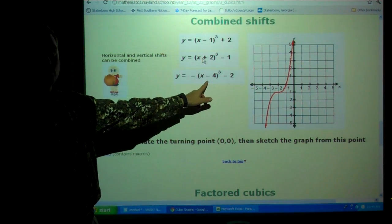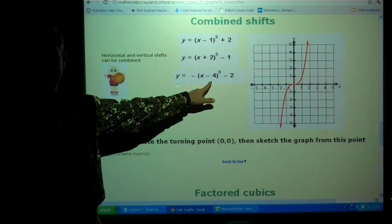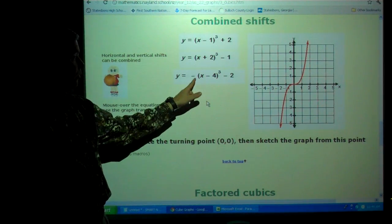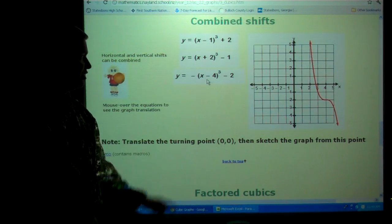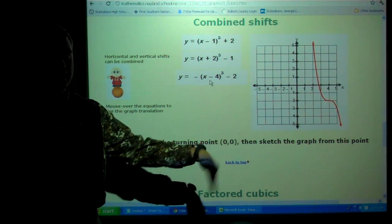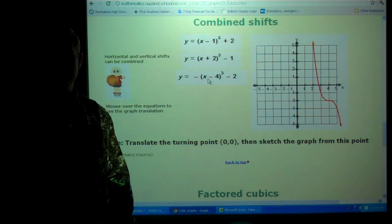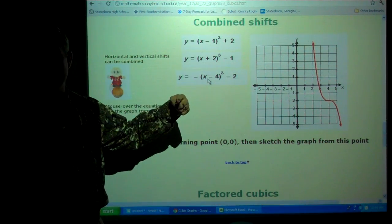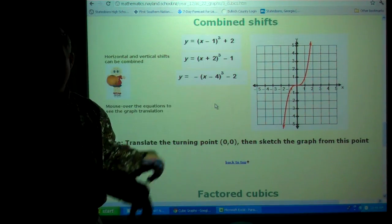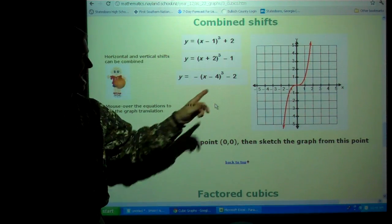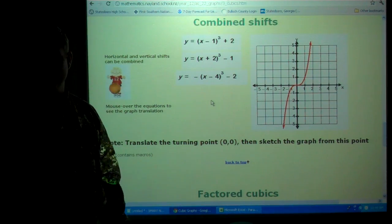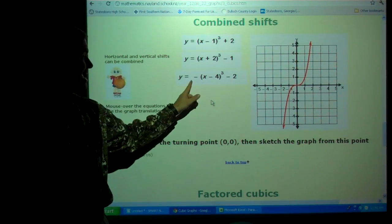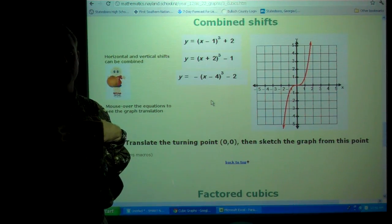What about this last one? We have a horizontal shift of four to the right, a vertical shift of two down, and the negative out front means we invert it. Four to the right, down two, and we invert it. A student asks: are we ever going to have to draw these? Yes — that's the whole goal. I give you the problem and you graph it. And not only can you graph it, can you tell me how this graph is different than y equals x cubed? We have a horizontal shift of four to the right, a vertical shift of two down, and it's inverted. If you can describe it in that much detail, that tells me you really understand cubics and how to graph.